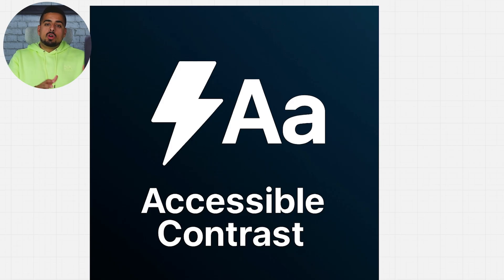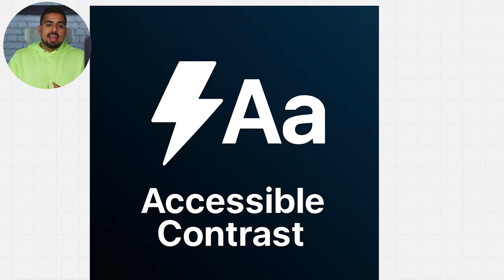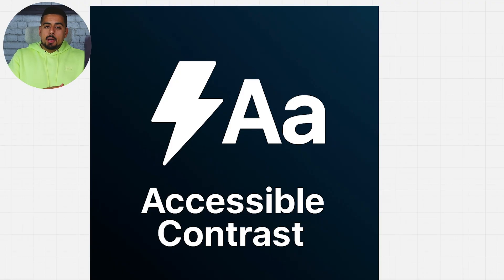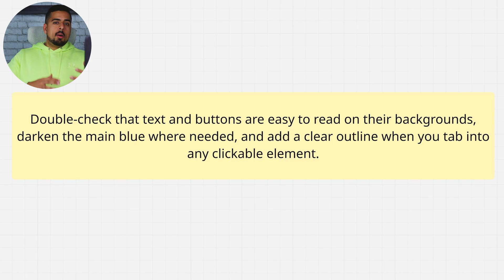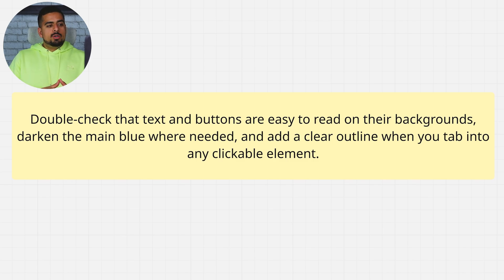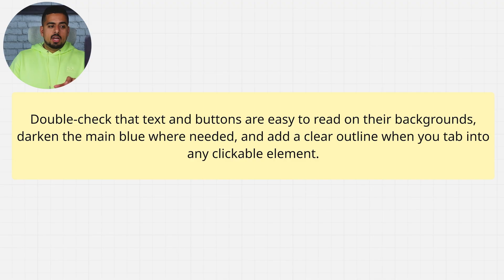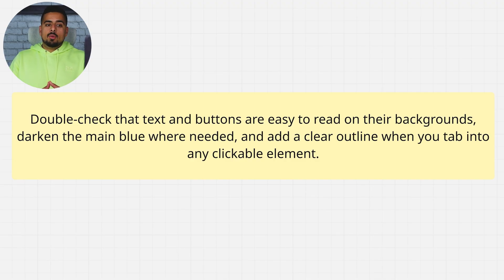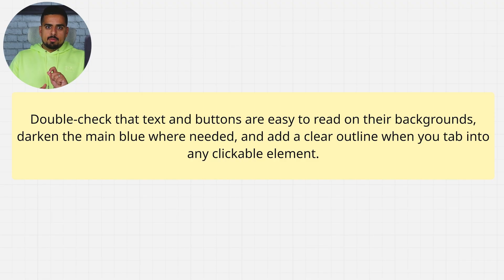And the next area is accessible contrast. We want to focus on making your app as accessible and easy to use and easy to read by as many people as possible. So let's say you had a user interface where there was prominently a lot of blue going around. What you could say is: double check that the text and buttons are easy to read on their backgrounds, darken the main blue where needed, and add a clear outline when you tab into any clickable element.